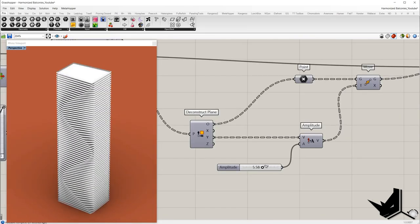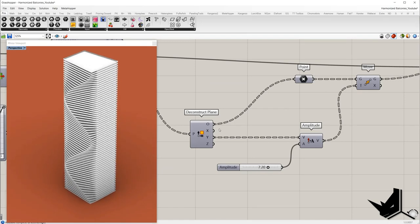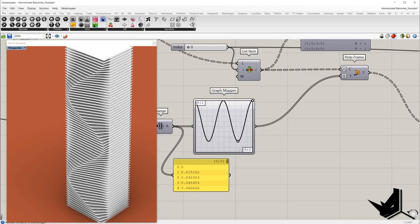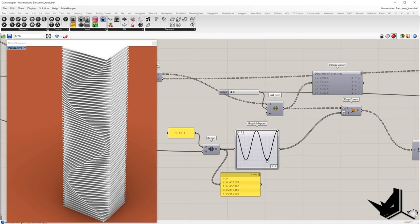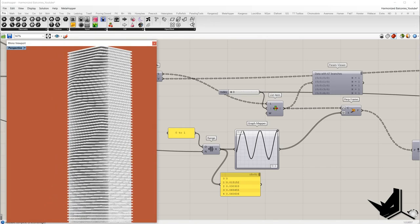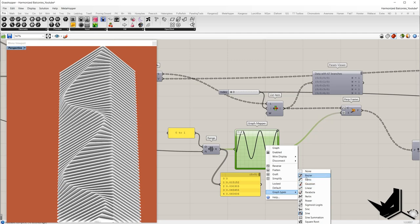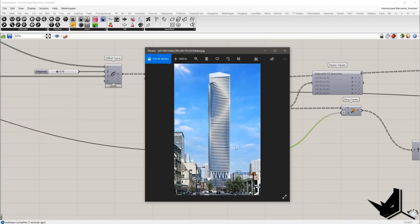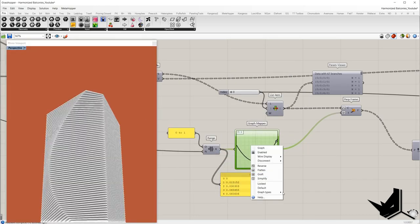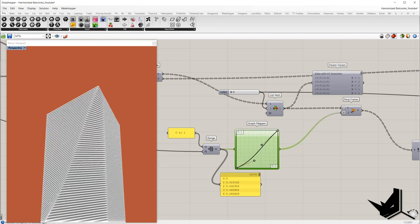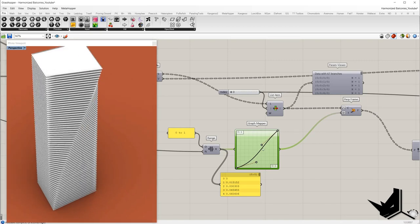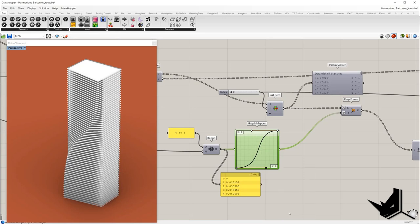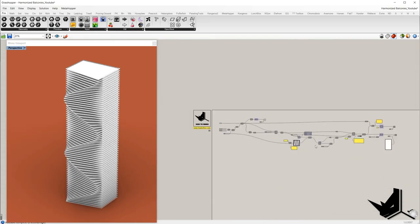On this one we can set how much the balconies will be moved from the face. This one sets the height of the glass railing. The most important one is this graph mapper — based on this curve we set the shape the balconies will follow. If we change the graph type to parabola the balconies look like the reference image. We also have a bezier curve option, but I prefer sine on this one.